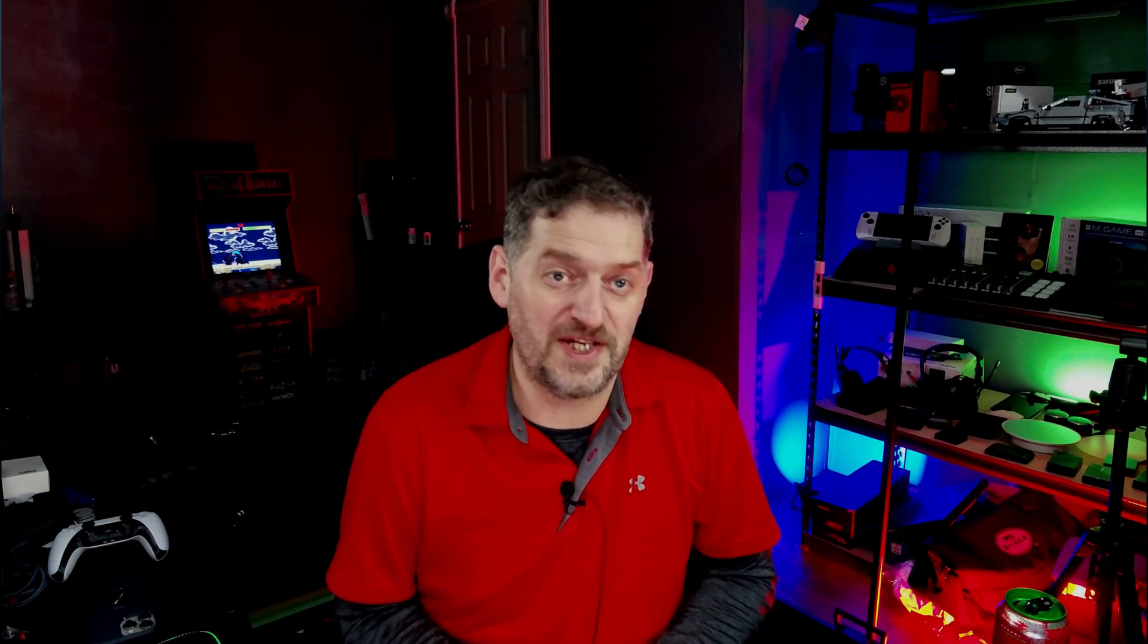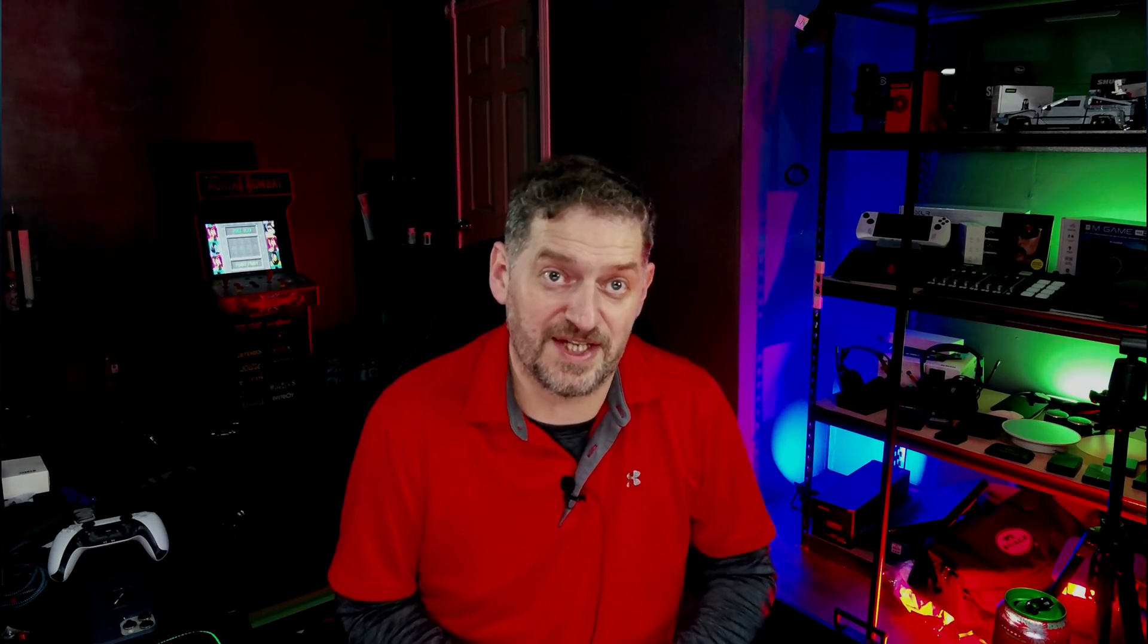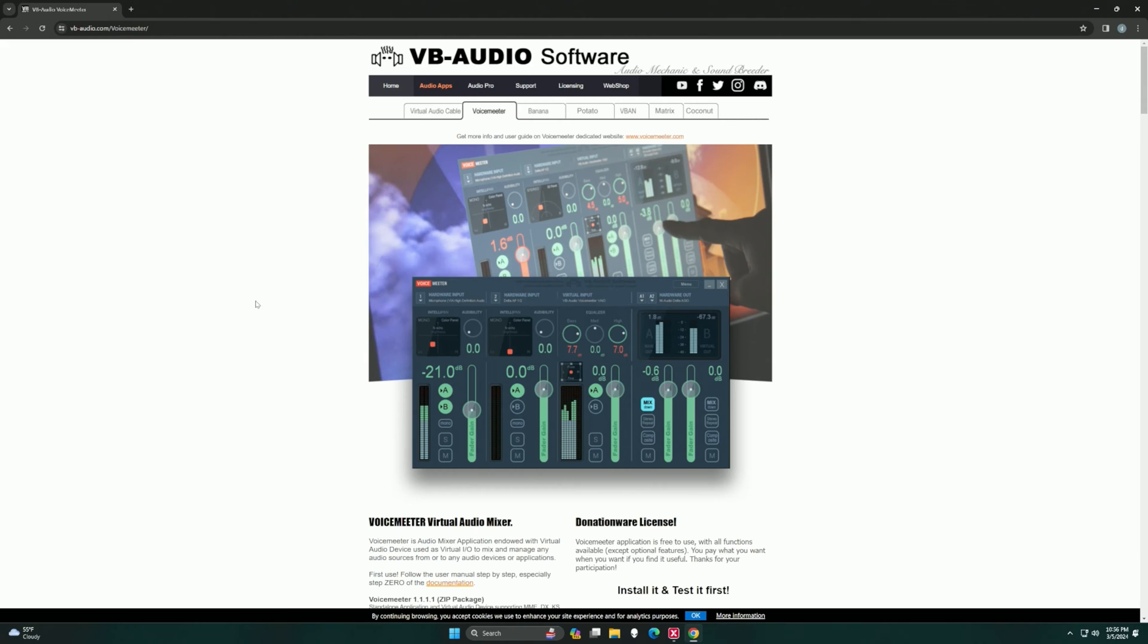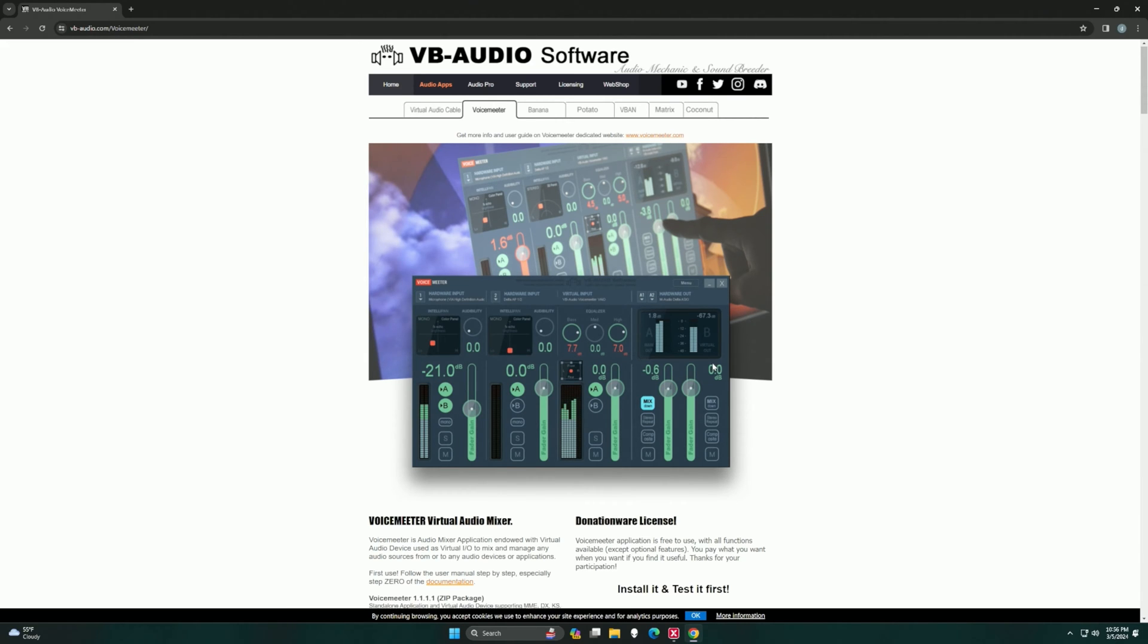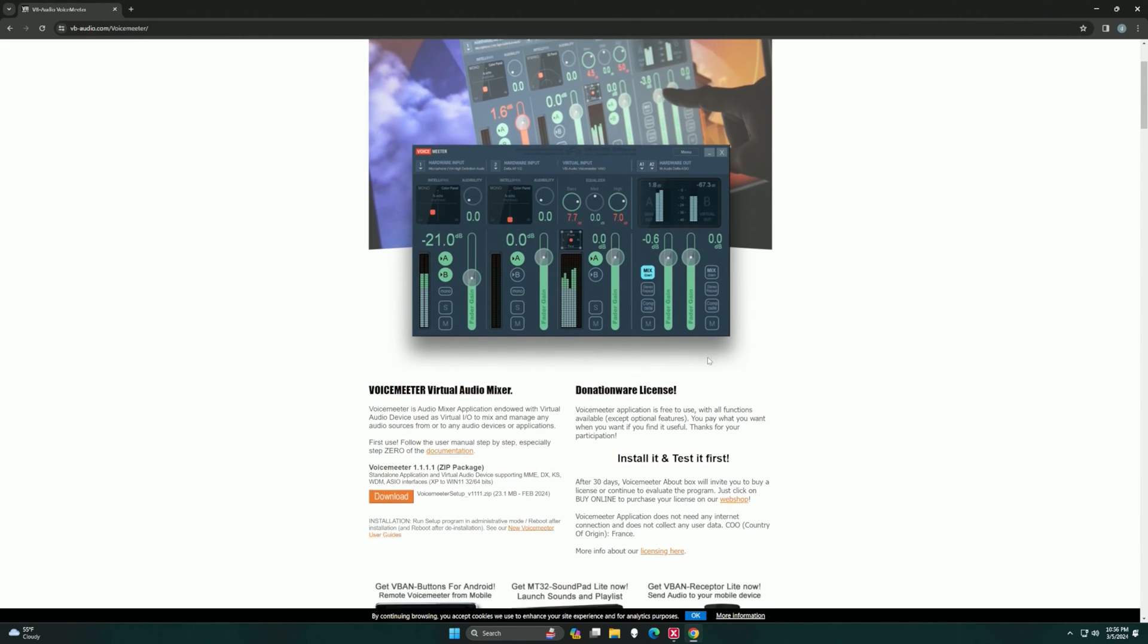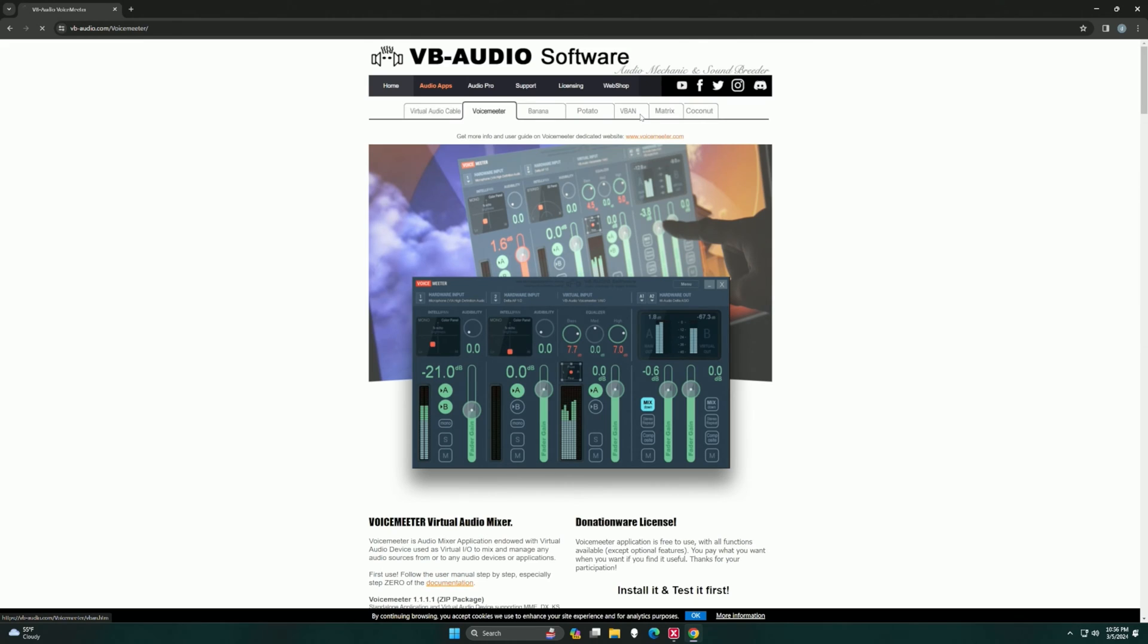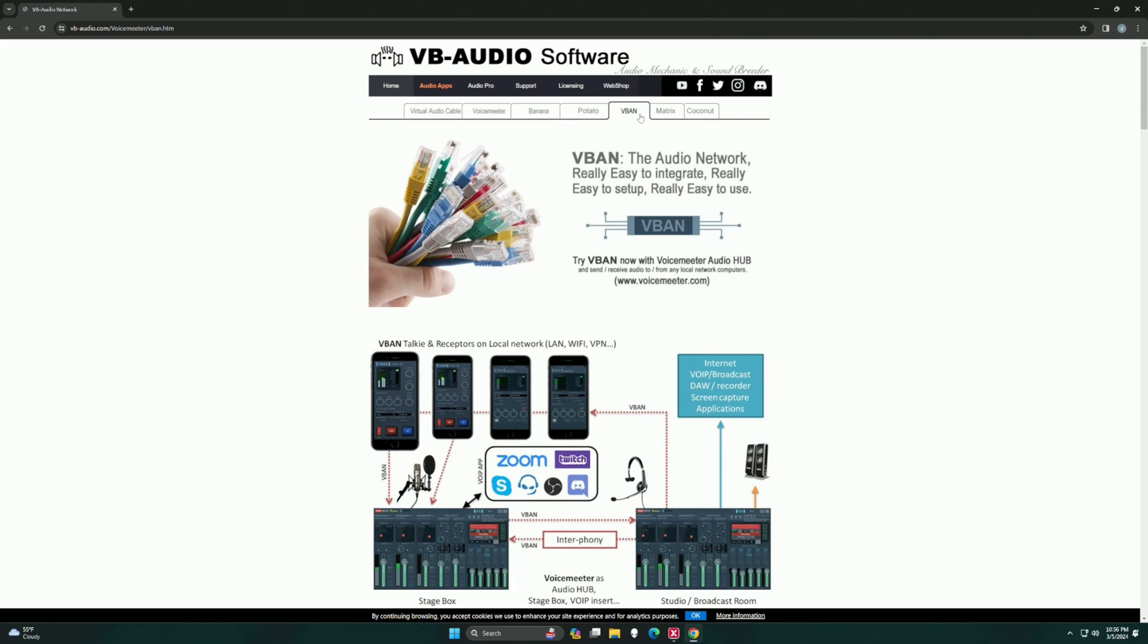With number four, we have VoiceMeeter. This one probably needs no introduction. Everyone has seen this probably at this point, and it was around way before any of the others on this list, but still sits at number four because of its ease of use. If you put the time into getting to know VoiceMeeter, it's an awesome software, and it can do a lot.